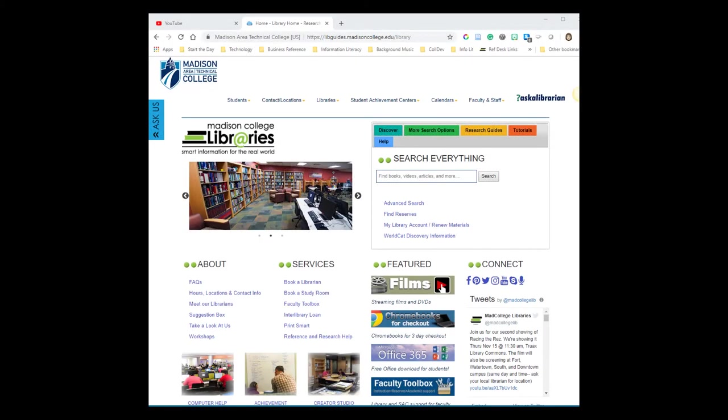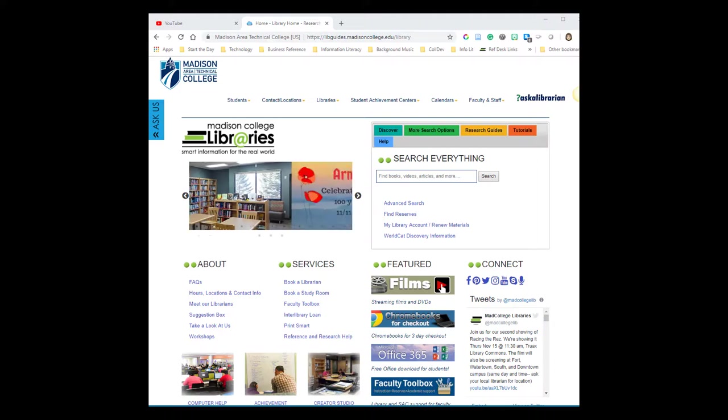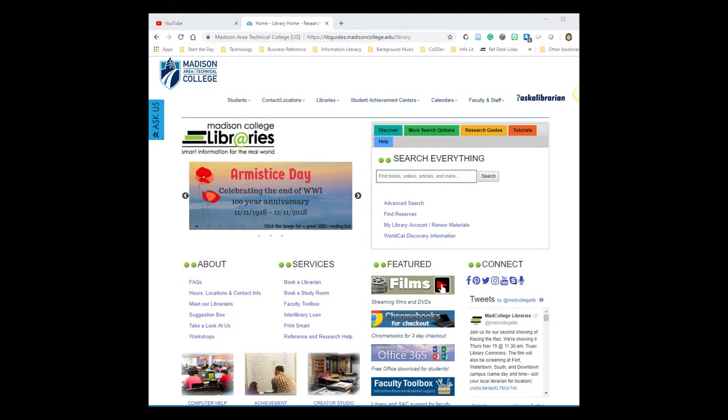Library databases are collections of data or information that the library has paid for. As a Madison College student, you have access to them. To log into the library's databases, you'll have to get to the Madison College Library's website.